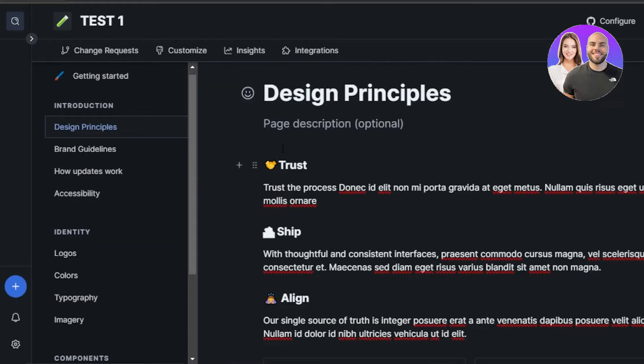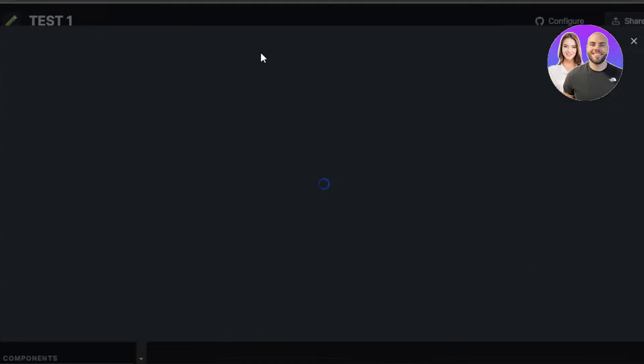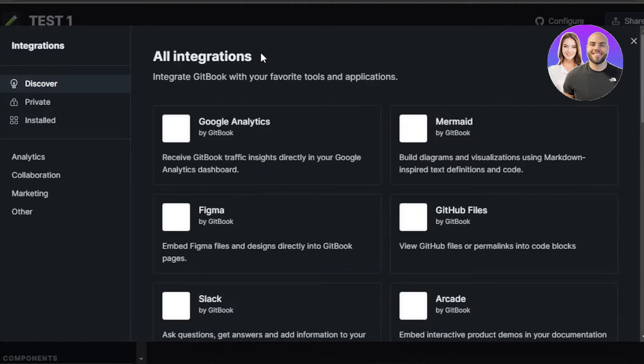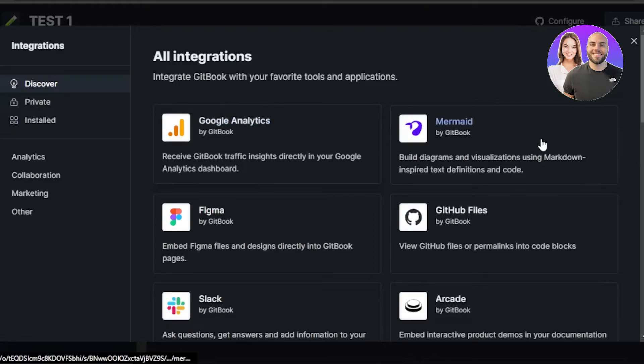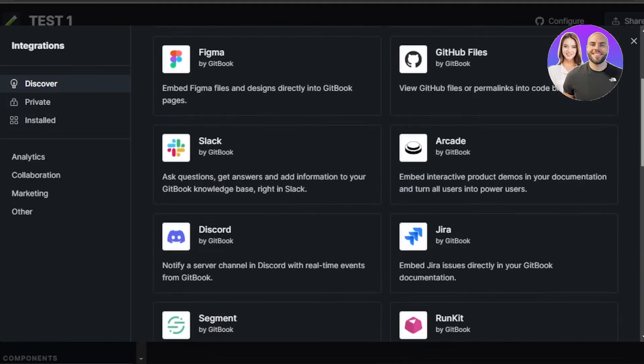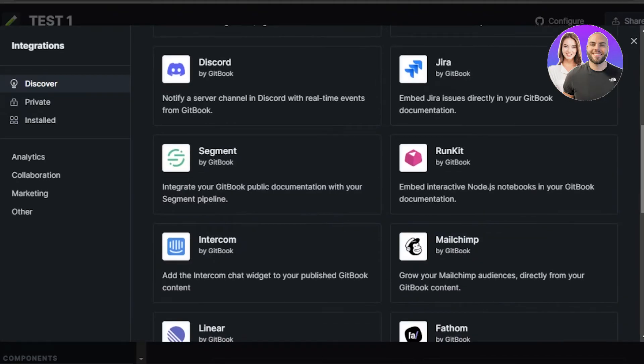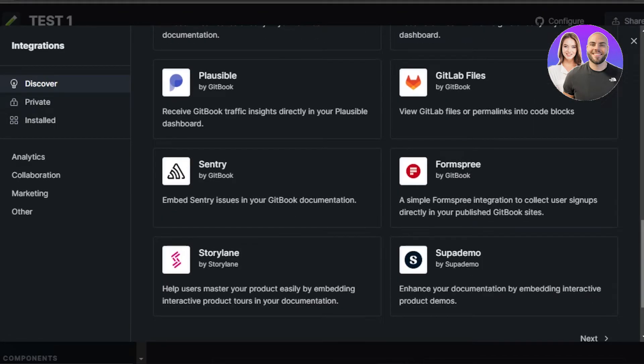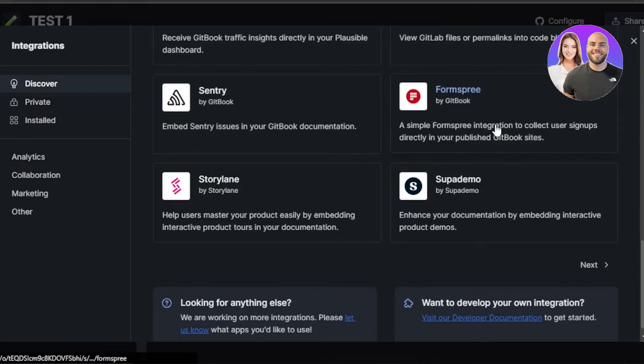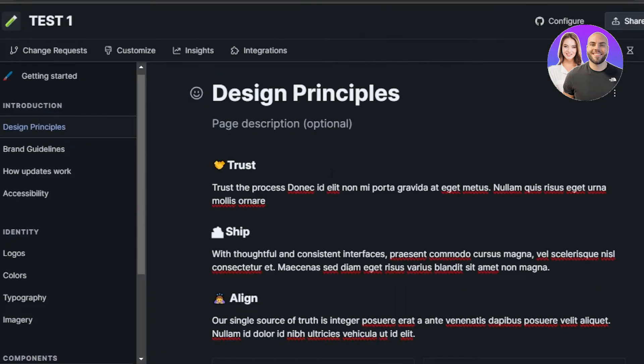Again, I'll actually click on integrations here to show you because integrations are an important part of GitBook. In all integrations, we have Google Analytics, Figma, GitHub files, Arcade, Slack, Discord, MailChimp, then Feather. A lot of platforms are available and you can even add some private integrations and you can install the integrations too and you can even search by category. So these are all of the different integrations available.